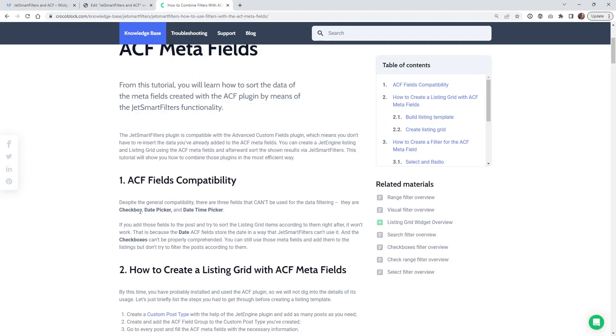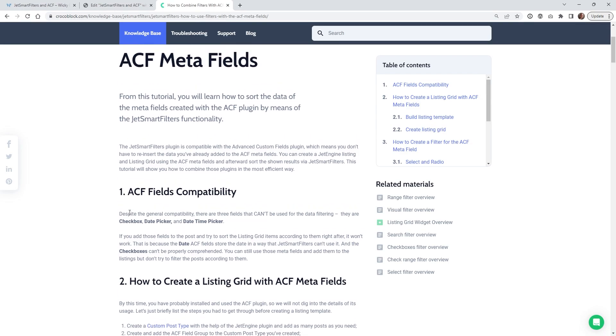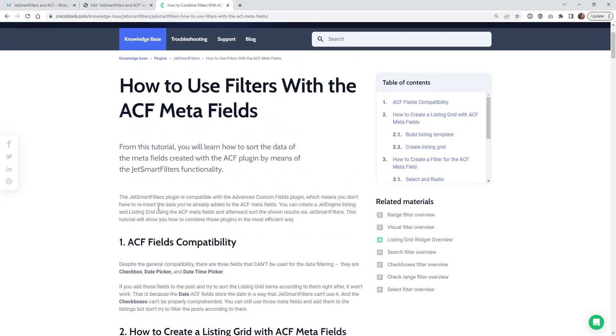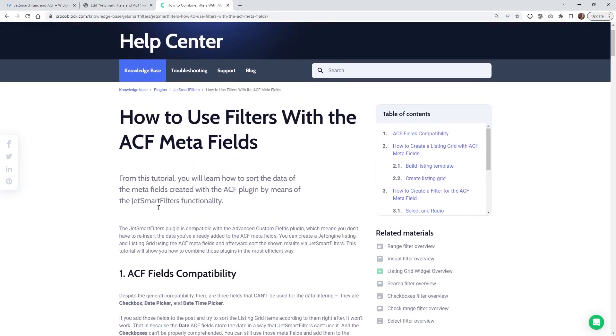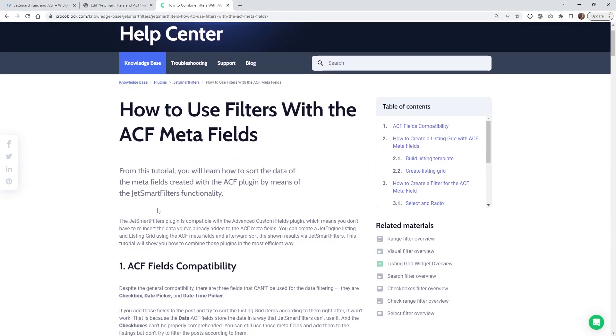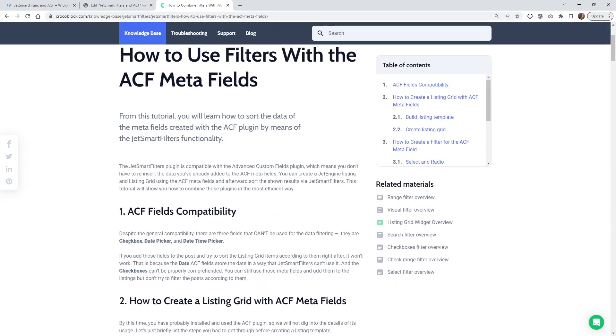There's only a handful of fields that you won't be able to use and in this article right here I'll leave a link in the description below. It states that you can't use checkbox, the date picker, or the date time picker as your ACF fields and make it work with JetSmart filters.